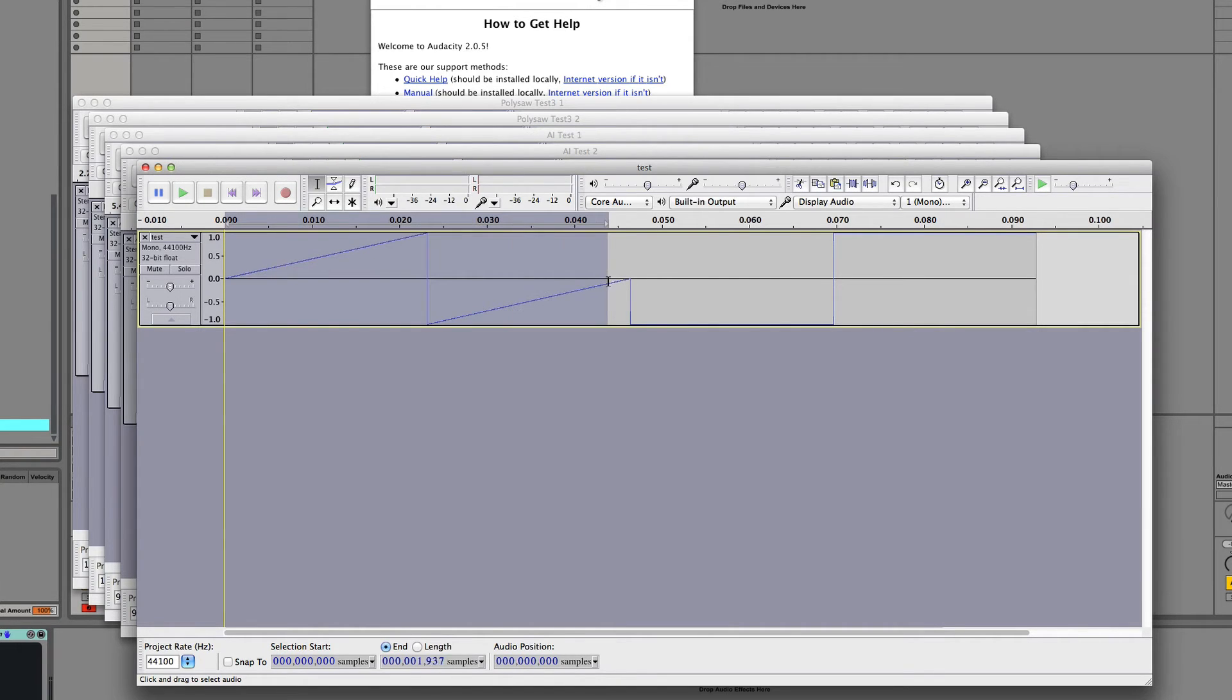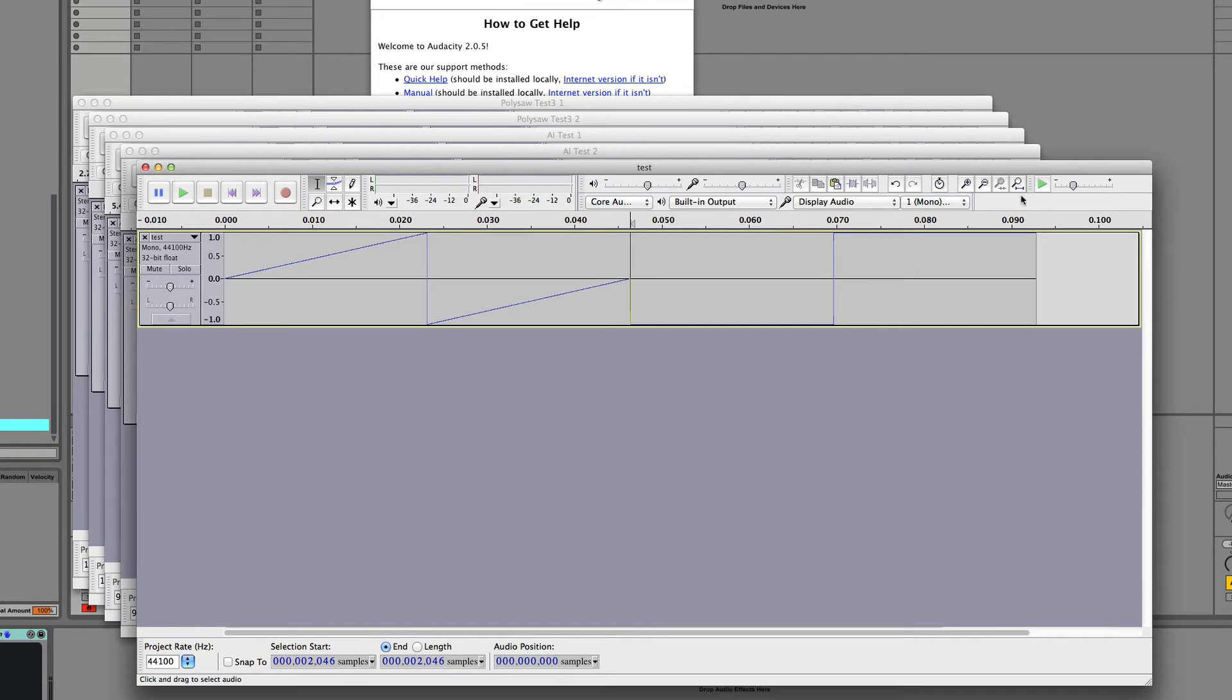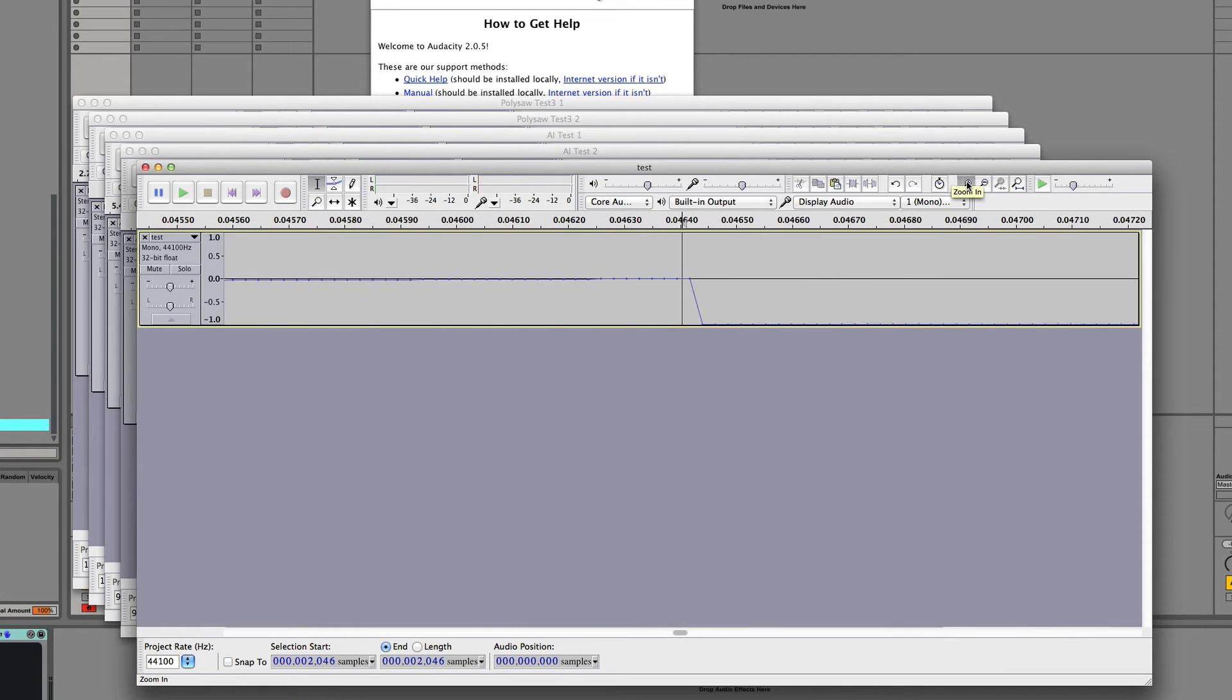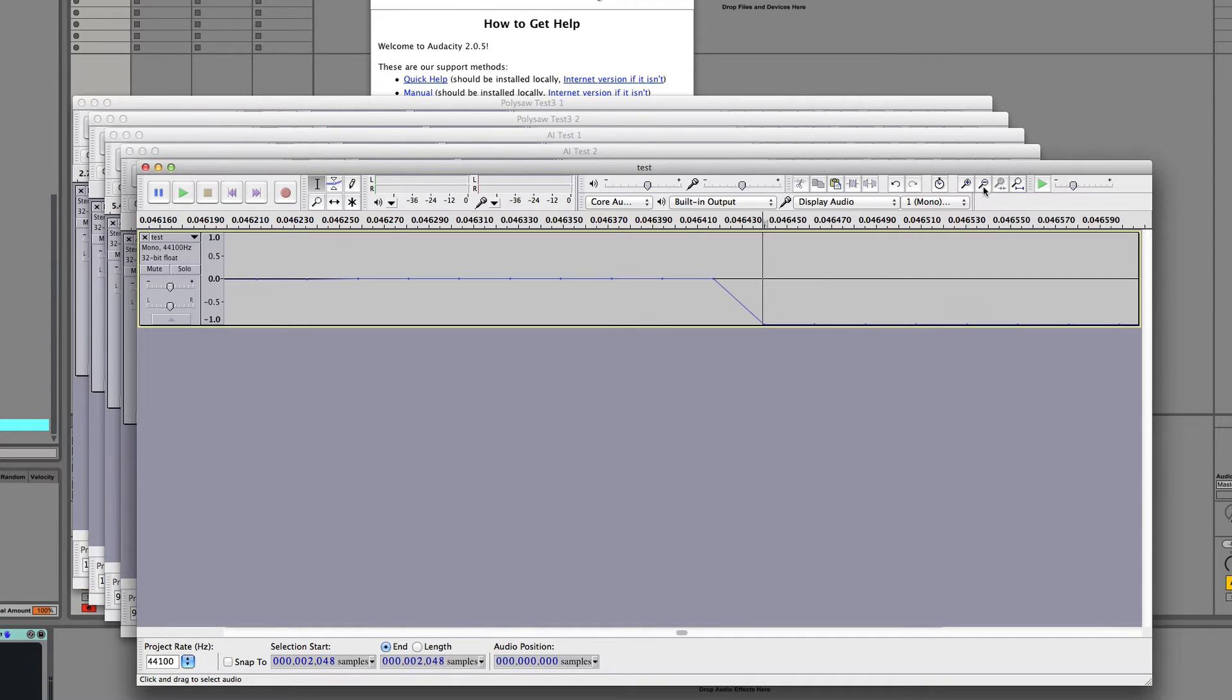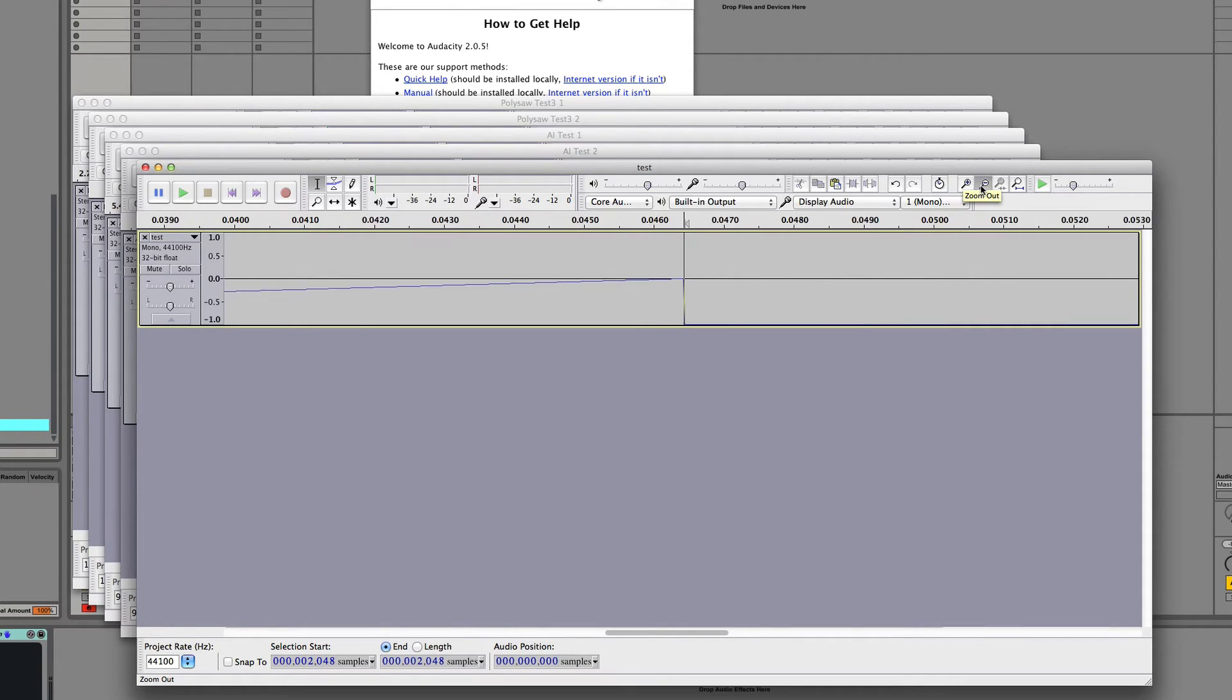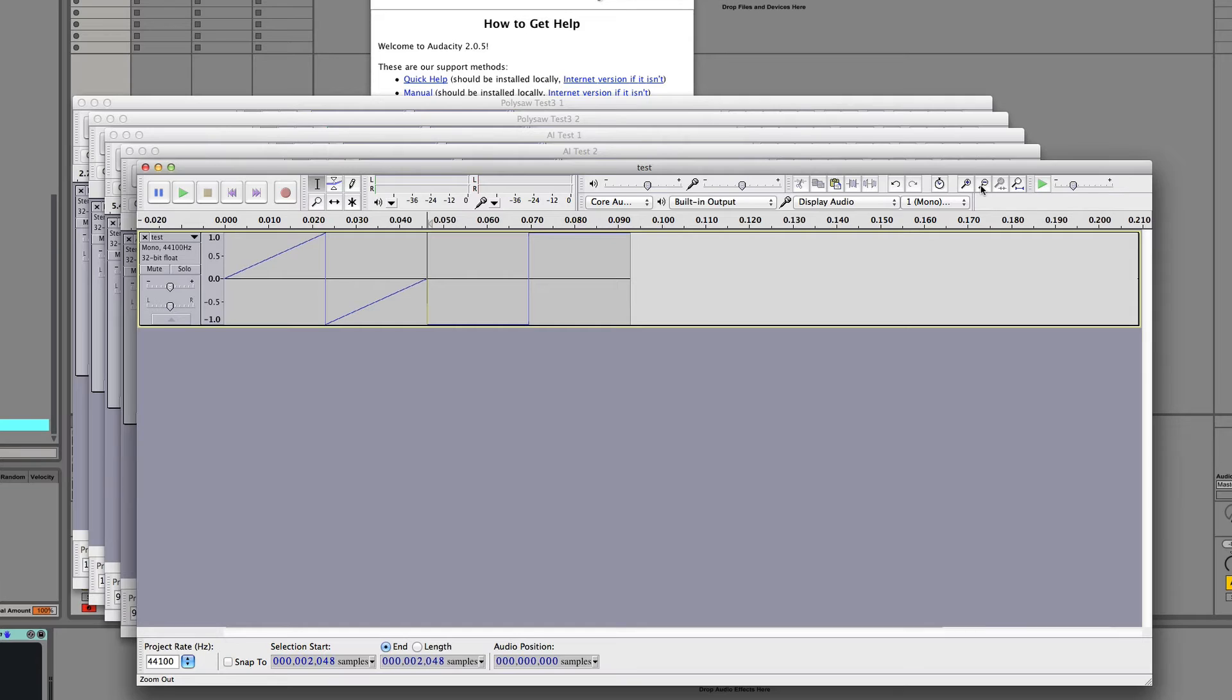And you can see that we have two cycles of waveforms here. We have this first one which is our saw wave, and then we have a second one which is our square wave. Now if I zoom in really close here and come to where the saw becomes the square, you'll see that this happens at 2048 samples.